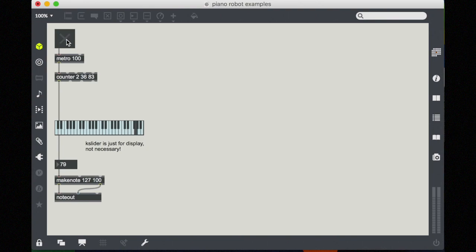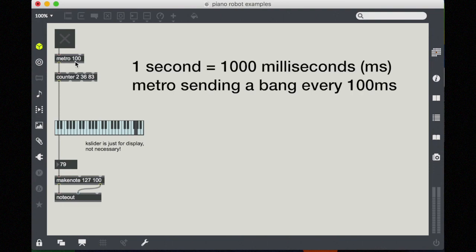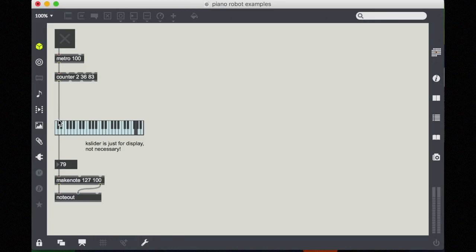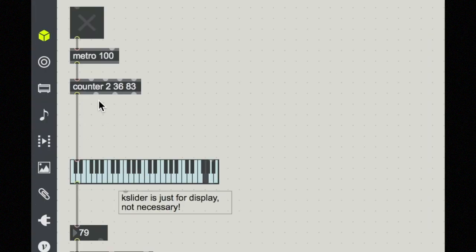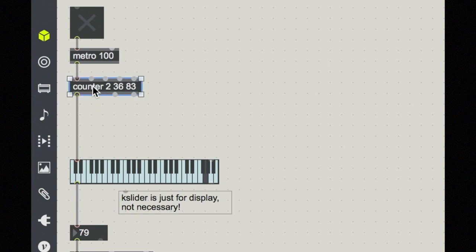Okay, so we have a metro. It's at 100 milliseconds, so that means the interval between each bang is 100 milliseconds, or every tenth of a second. So right now I'm sending one integer into the K slider, but I could send more than one integer into the K slider and then that would allow me to play two notes at once.